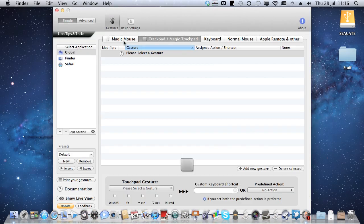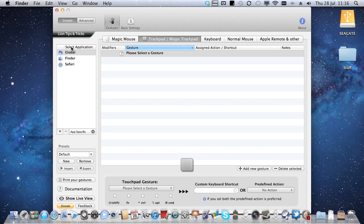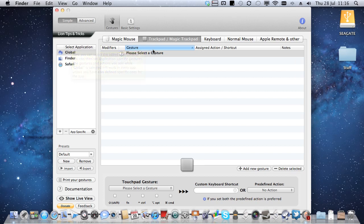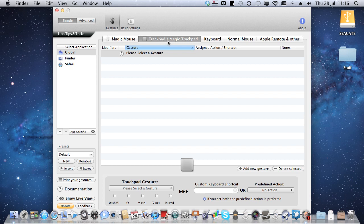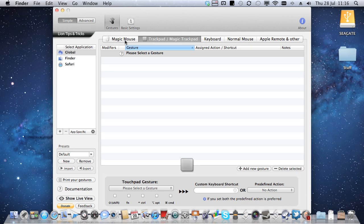What we can essentially do is assign far more gestures to applications than you get with the default Apple ones. And this is particularly useful if you've got a trackpad, so you've got a MacBook Air or a MacBook Pro or something like that, or you've got the Magic Trackpad as I have here because I'm using an iMac. But it also works with a Magic Mouse and you can assign different gestures to the two different devices if you've got both of them.